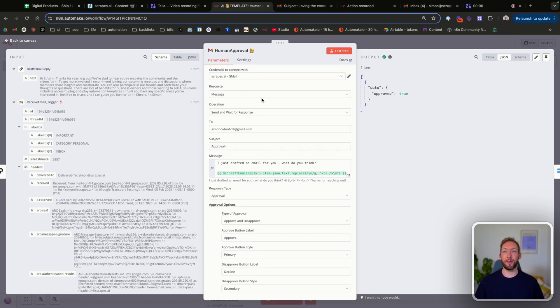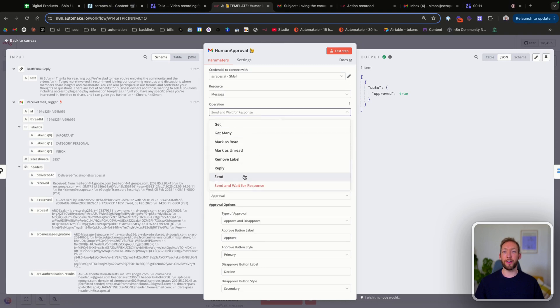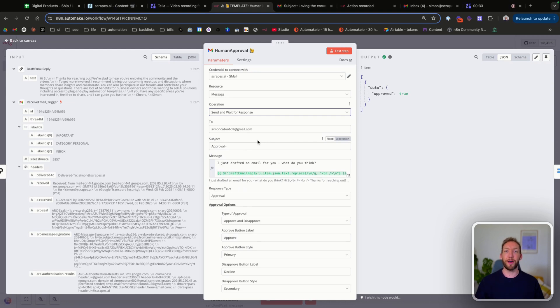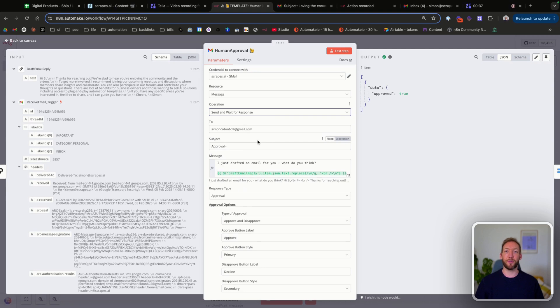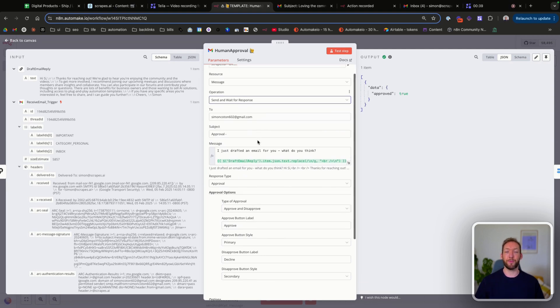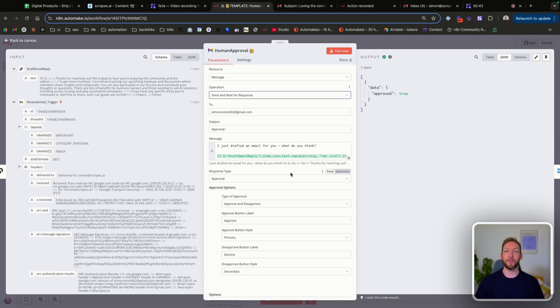So this is just a Gmail node and we are pulling the message resource. And in the operation, we're just going down to send and wait for response. And all that's going to do is make sure that we have a human on the other end of our email, approve or decline the message that we've crafted and give a response there. And it's going to sit like a wait node until that response is given by the human.